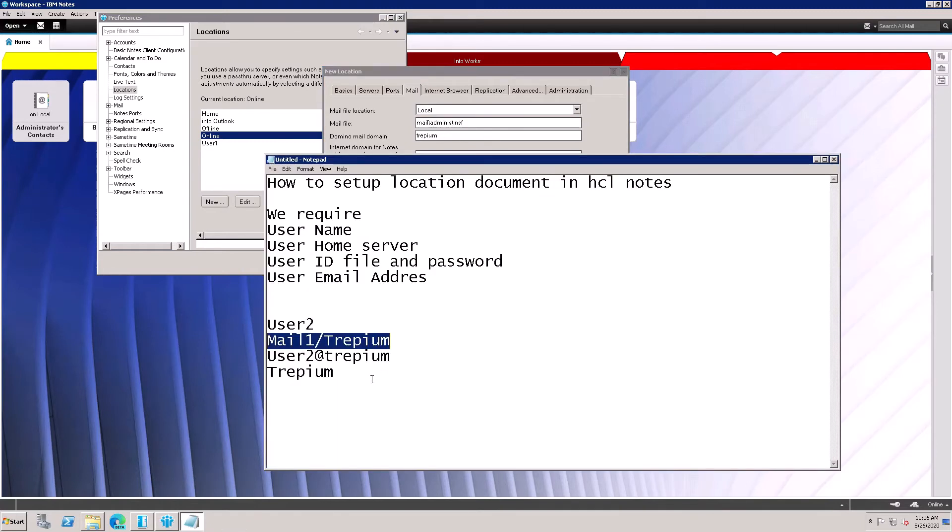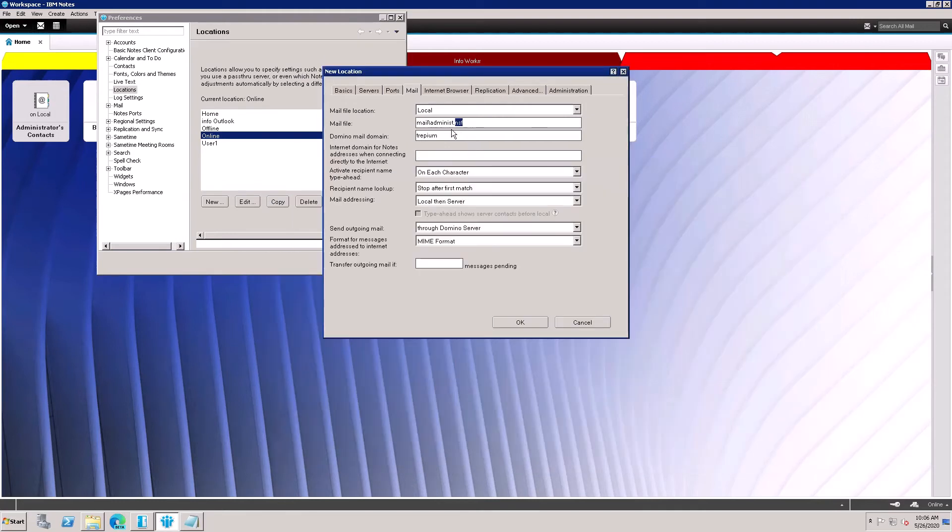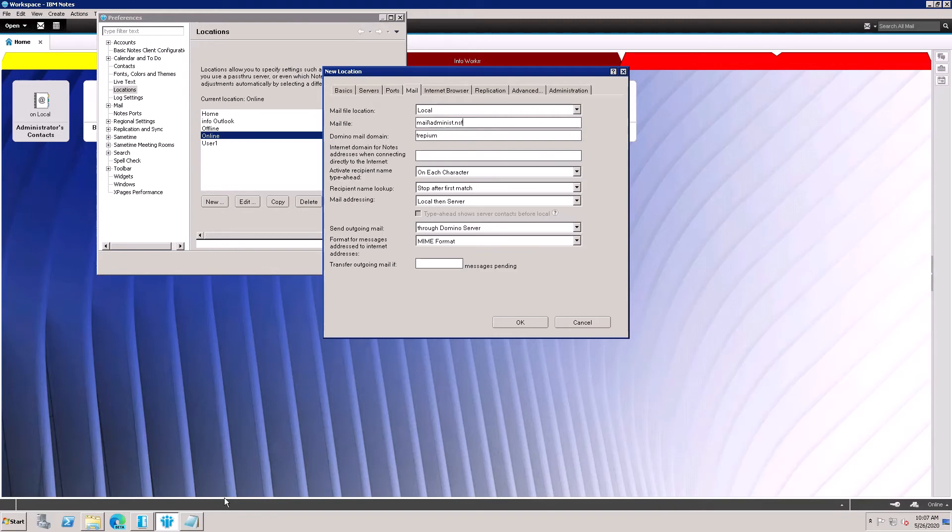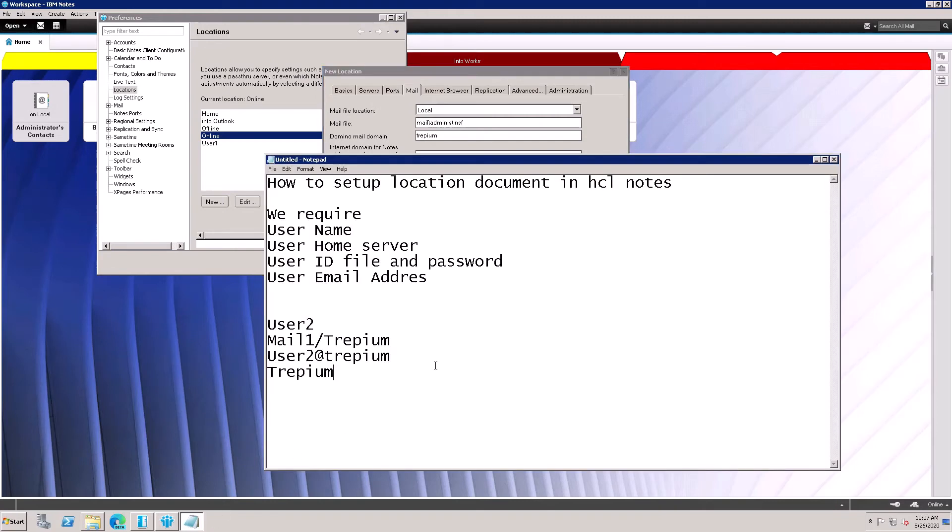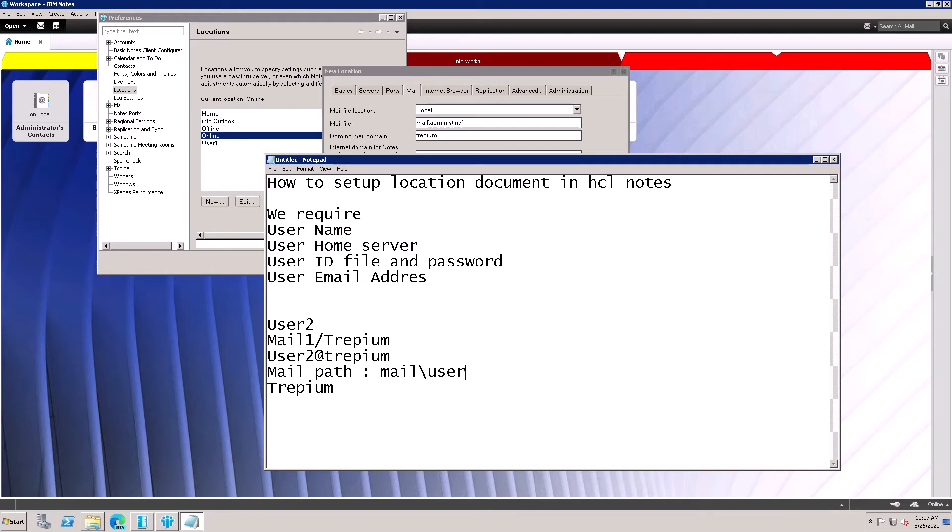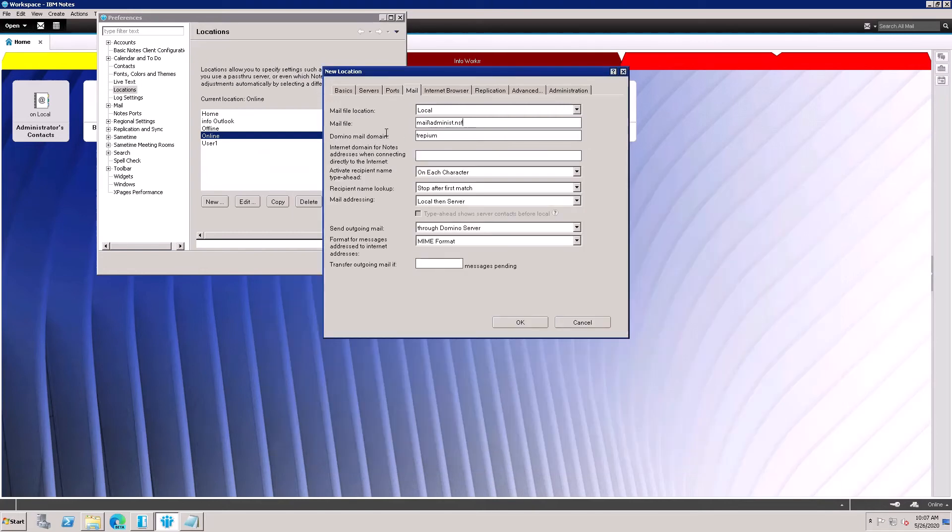One more thing - mail file path is required. I need to take the mail file path for user2. This mail path is mail/user2.nsf. This is the mail file path. I copied it and paste it.